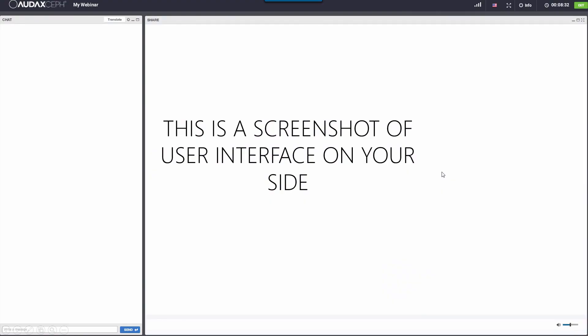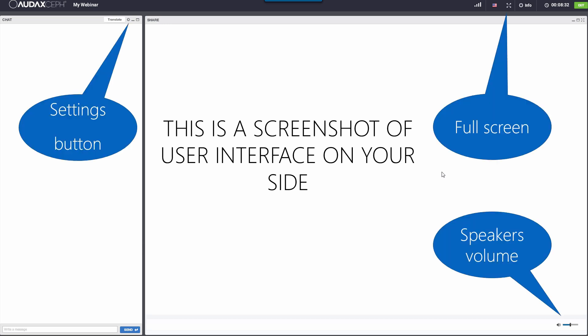Before we get started, I'd like to go over a few items so you know how to participate in today's event. We've taken a screenshot of an example of your site interface. You should see something that looks like this on your computer desktop in the upper right corner, without balloons of course. Please pay attention to balloons. You can change font size through the settings button, maximize the window through the maximize button, and change speaker volume directly on your interface.